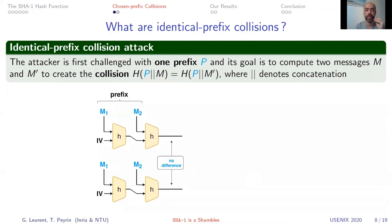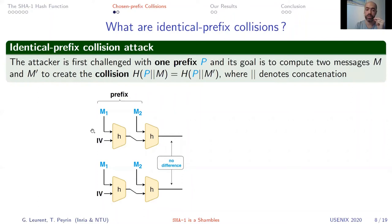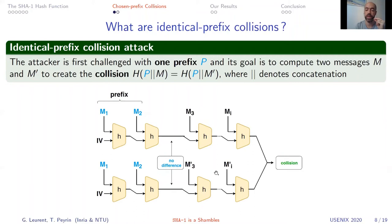What is the difference between identical prefix collision and chosen prefix collision? In an identical prefix collision attack, there is a prefix P chosen by the challenger that is the same for both computations in the collision. The challenger chooses P — one or several message blocks — but they are identical for both chains, so no difference appears. Then your goal is to generate message blocks m3, m4, etc. and m3', m4', etc. that are different and create the collision. Starting with no difference makes it relatively easy to create the collision — this is the kind produced by CWI and Google in 2017.